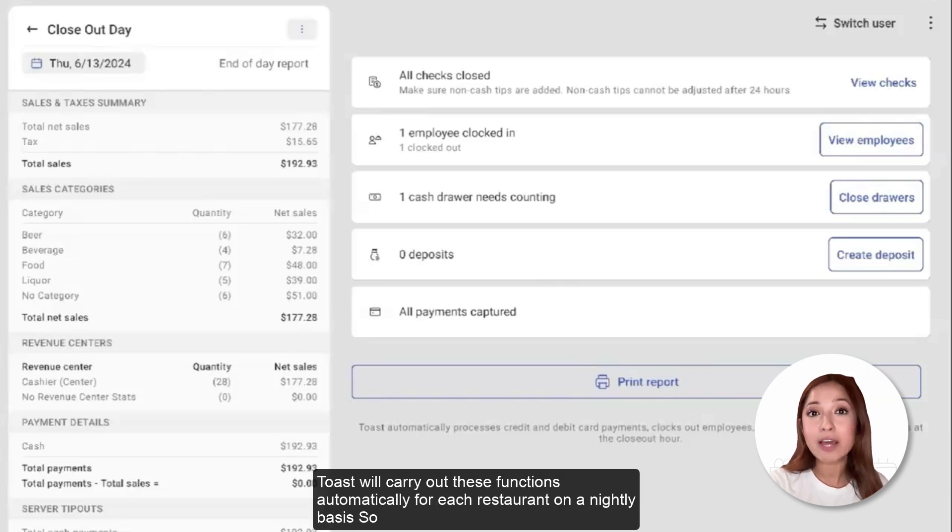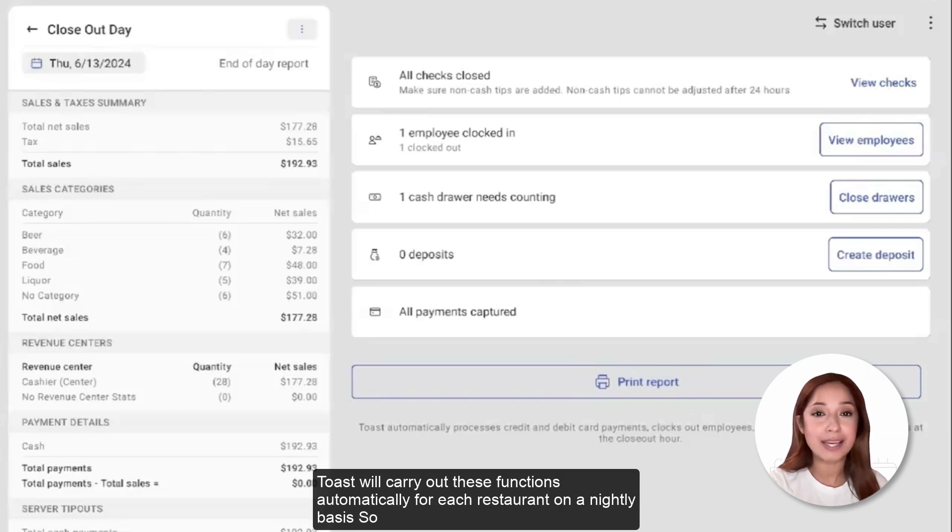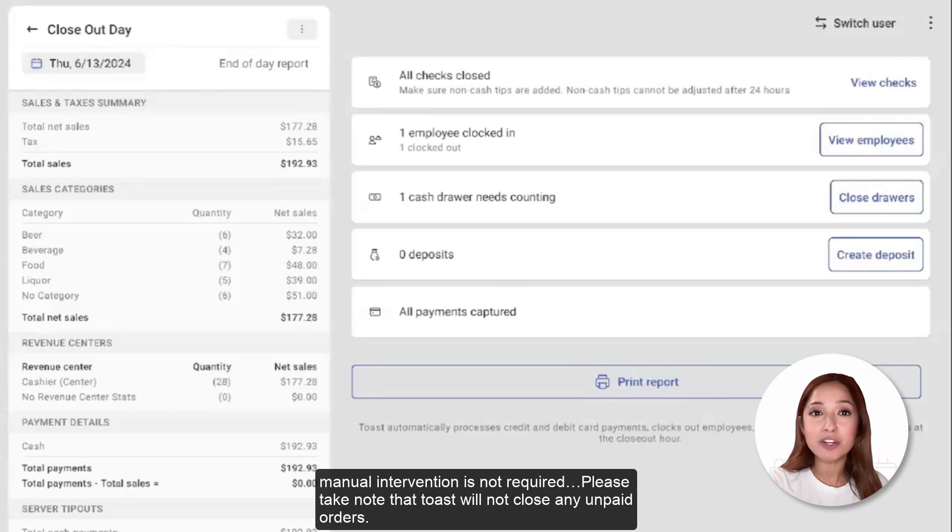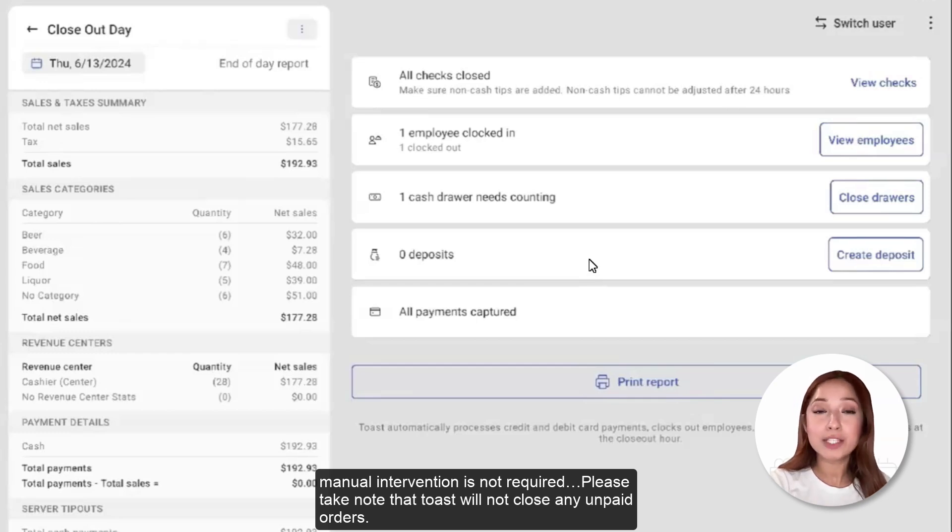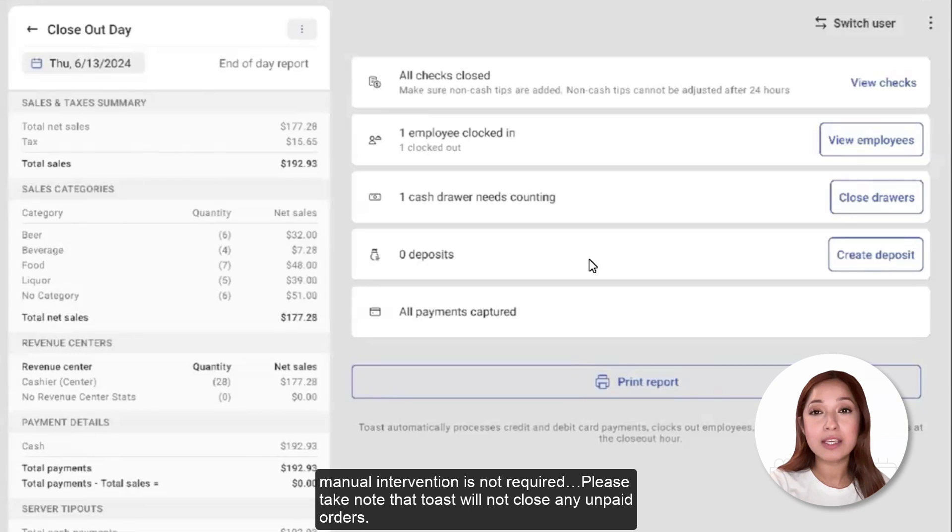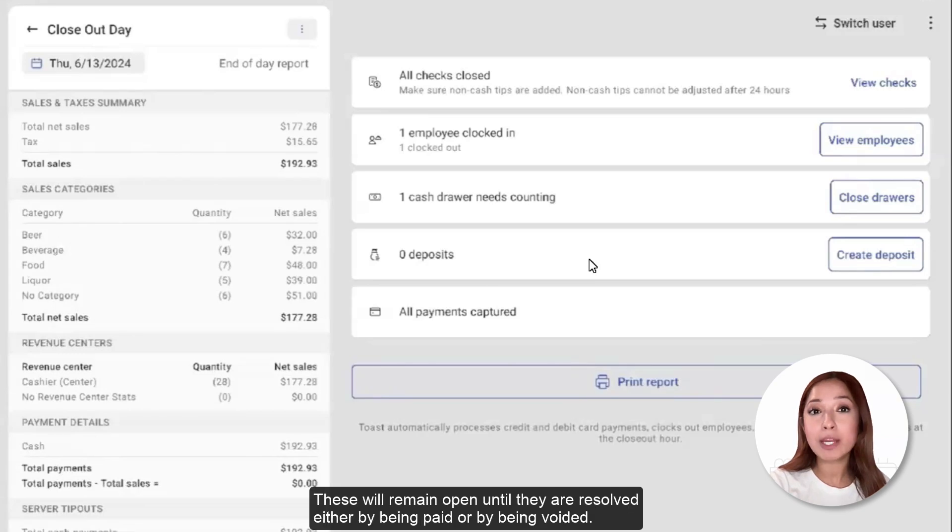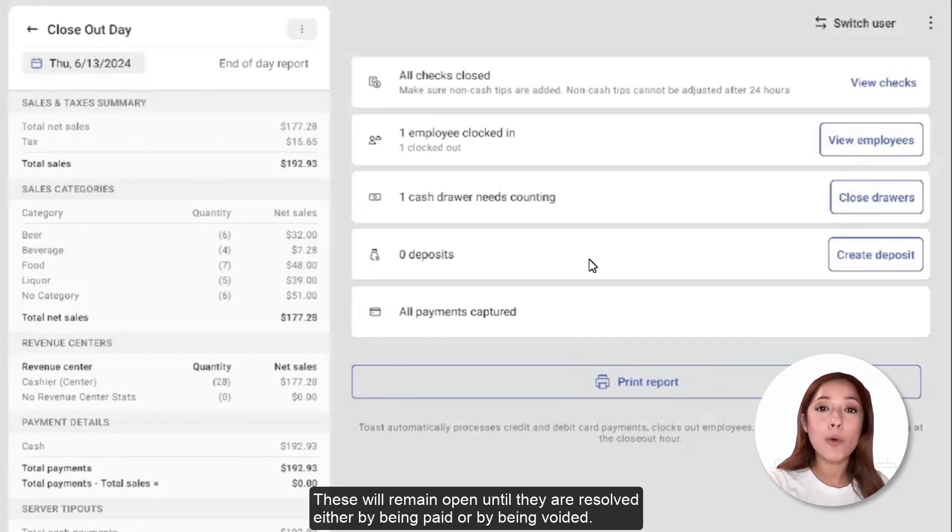Toast will carry out these functions automatically for each restaurant on a nightly basis, so manual intervention is not required. Please take note that Toast will not close any unpaid orders. These will remain open until they are resolved either by being paid or by being voided.